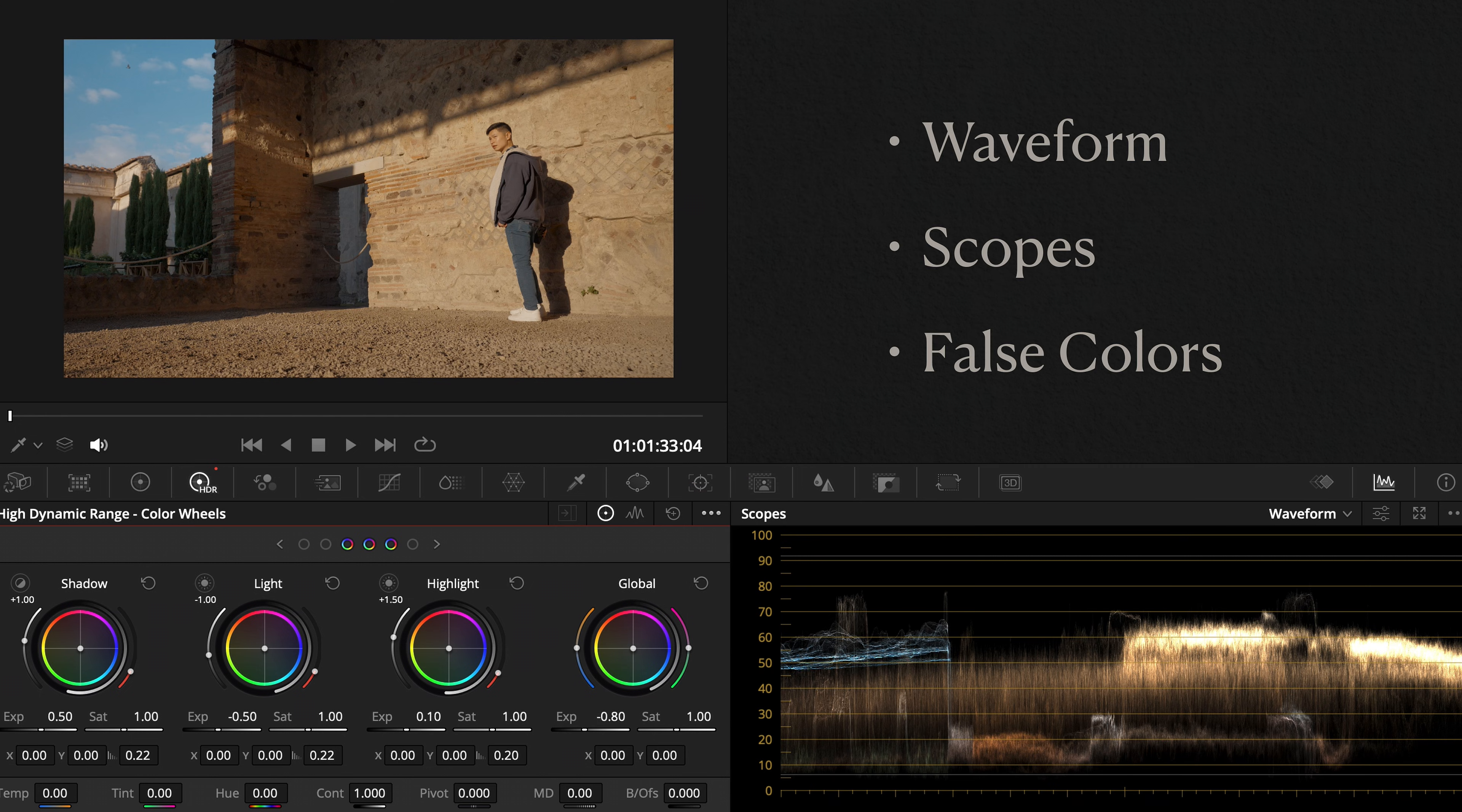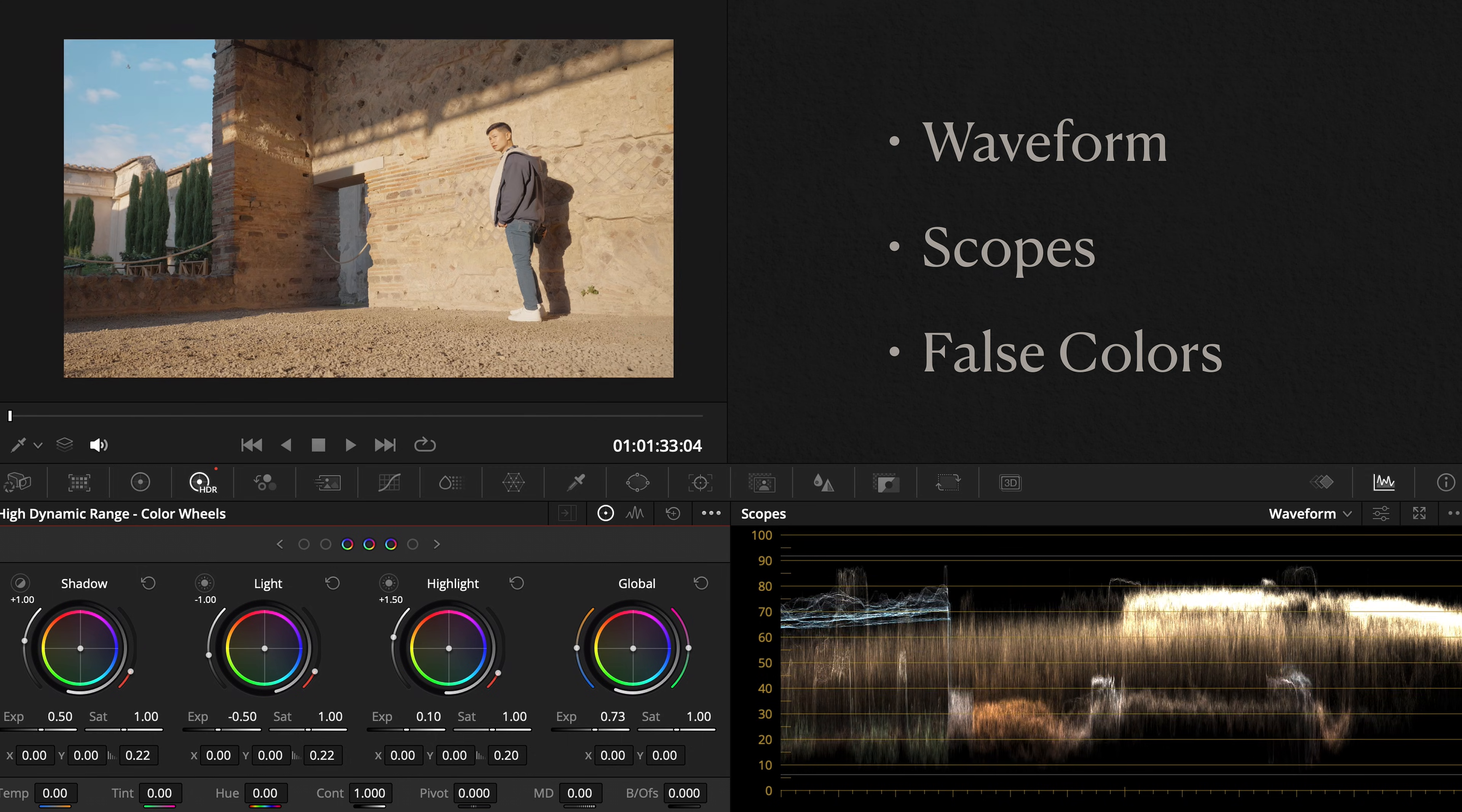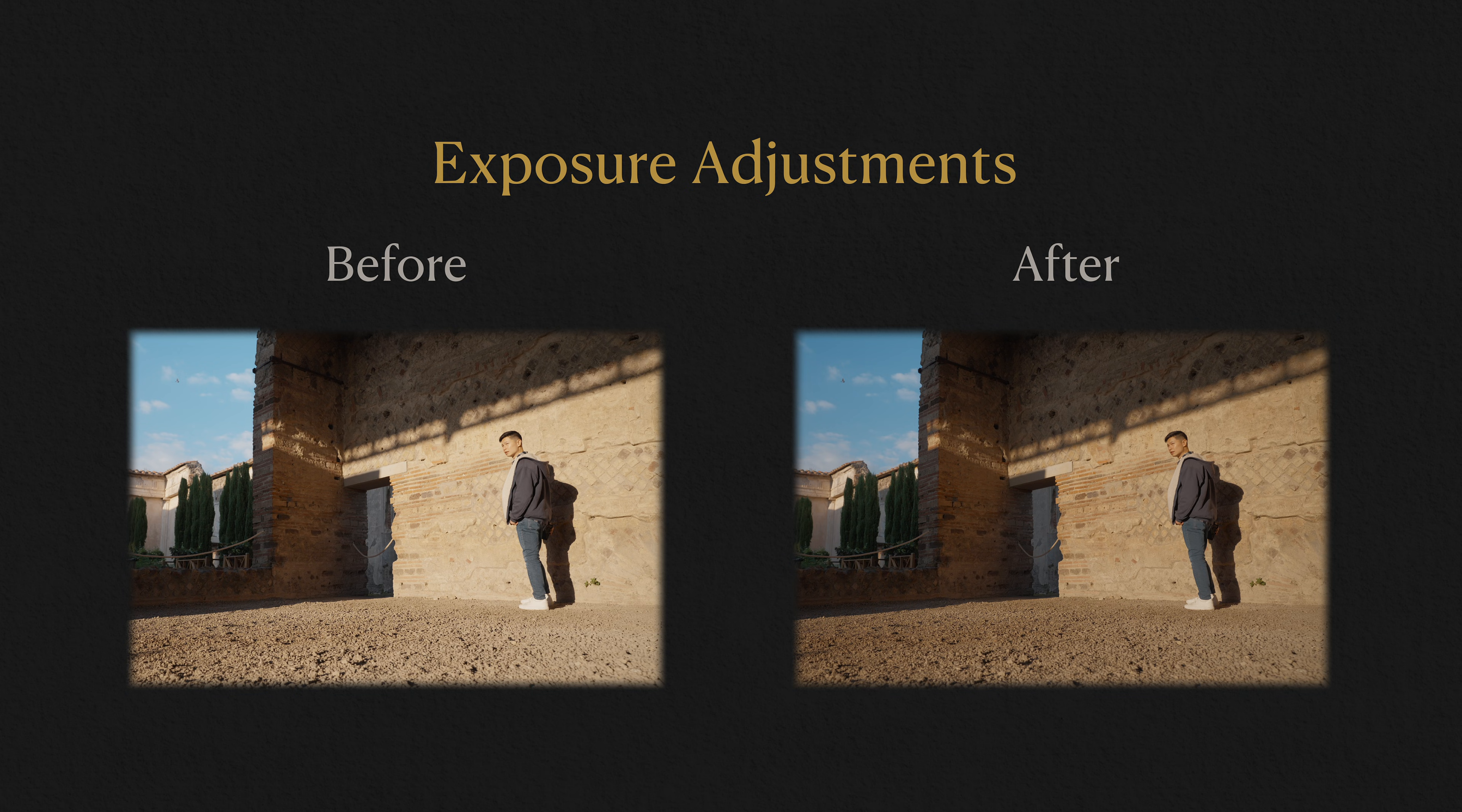If you're new to this, rely on waveform and scopes, or download a free false color monitor to help guide exposure. The goal is simple: make sure your image's brightness falls into the right tonal zones.